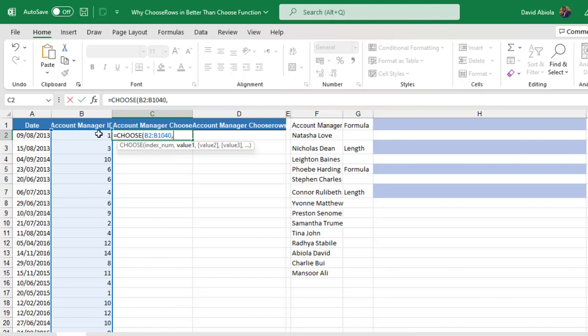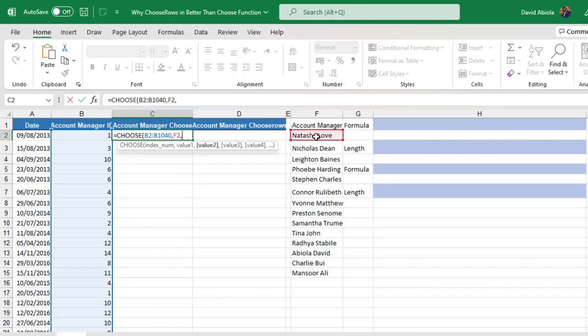Comma. Now for the value one, I need to choose each of these account manager's names in column F. And that's the downside to the Choose function. But let's do that. So I'm going to click on F2, comma and cell F3.